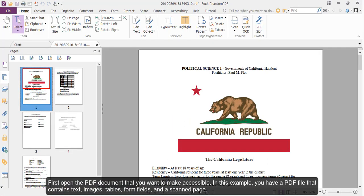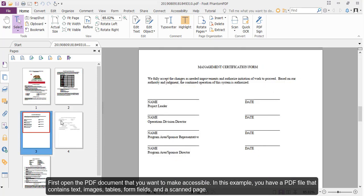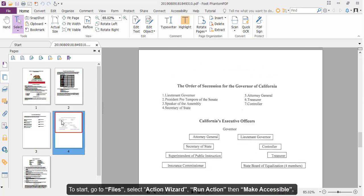First, open the PDF document that you want to make accessible. In this example, you have a PDF file that contains text, images, tables, form fields, and a scanned page.